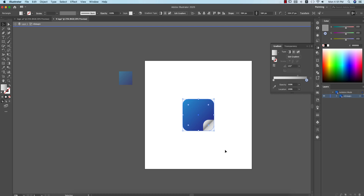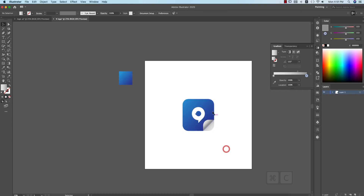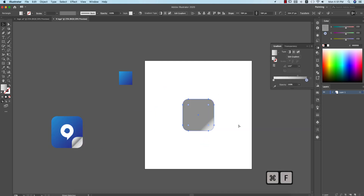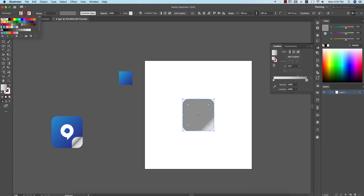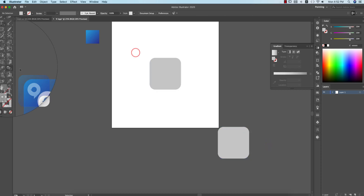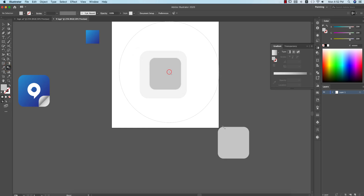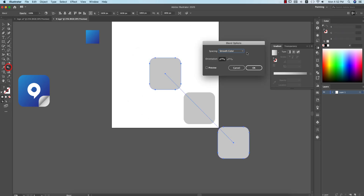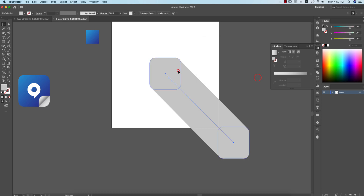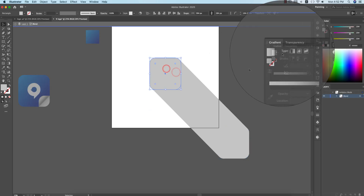Now I have to make the long shadow for this portion. Take Ctrl+C, keep this outside the box, and Ctrl+F — forward paste — giving it a normal color. To make the shadow, press Shift+Option, hold it, and drag. Go to the Blend Tool, click once here and once here, then double-click the Blend Tool, specify the steps, and set the steps to 300. Preview and click OK.